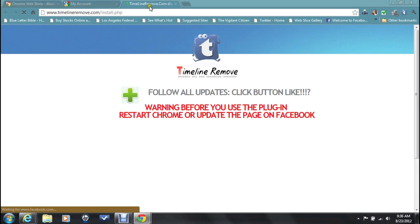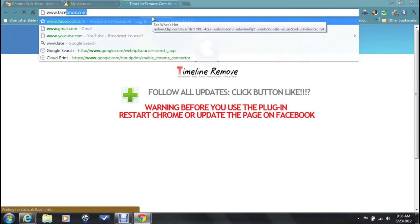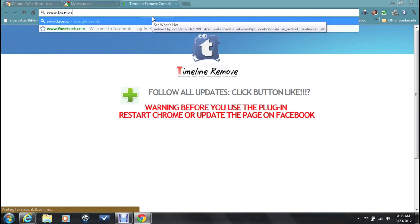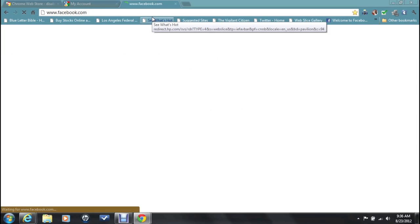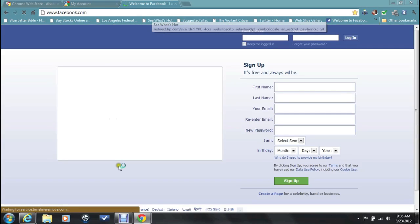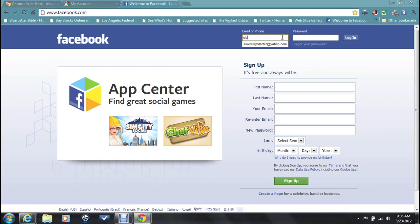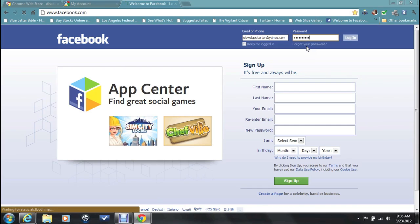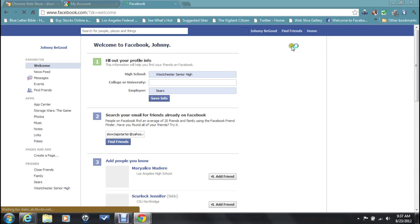And now go ahead and type in Facebook. We're going to go back to our Facebook and we're going to sign in. Put in email and password. Time for the magic. And then click on your profile.